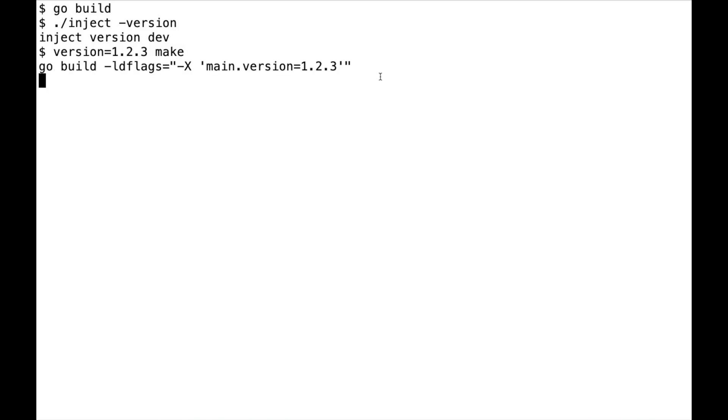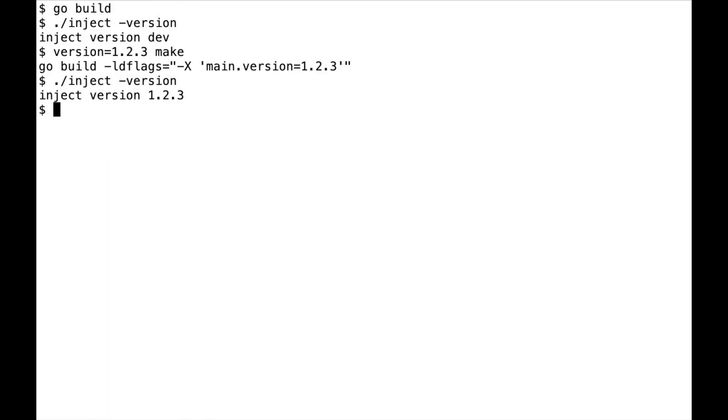And you see now that it's going to set go build ldflags and says version equal 1.2.3. And if I'm going to do inject this version now, it is going to be 1.2.3.